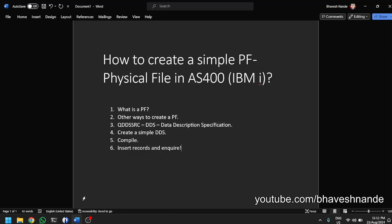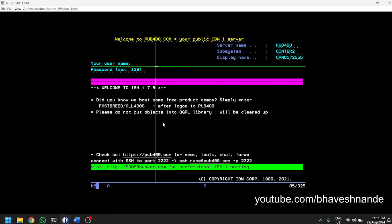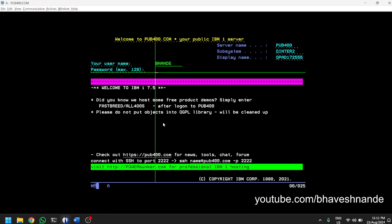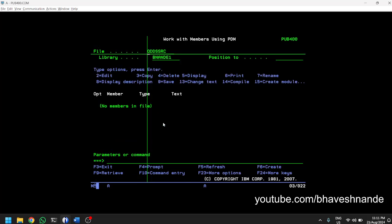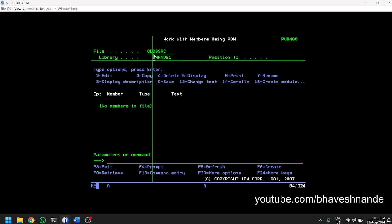Let us look at an example. Let us create a simple physical file specification. We'll head over to our AS/400 system and log in. We've been using the free pub400. We need to navigate to QDDSRC in your personal library. If it does not exist, create it. We are not going to refer to any predefined tutorial; we'll just use the AS/400's internal F4 and F1 keys which give you prompts.